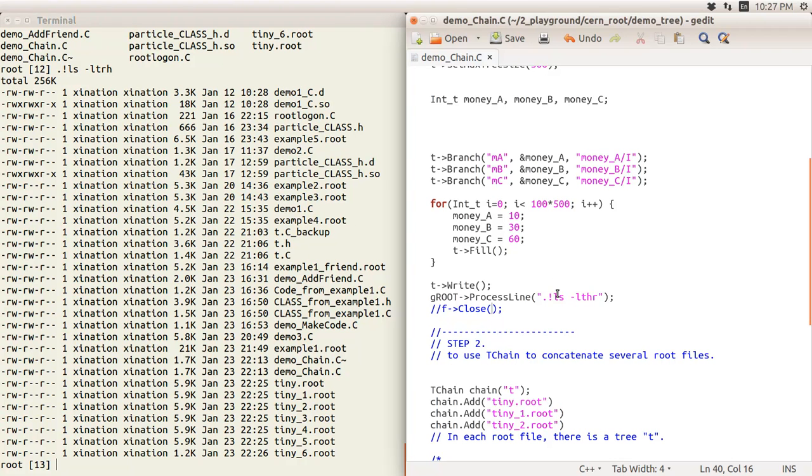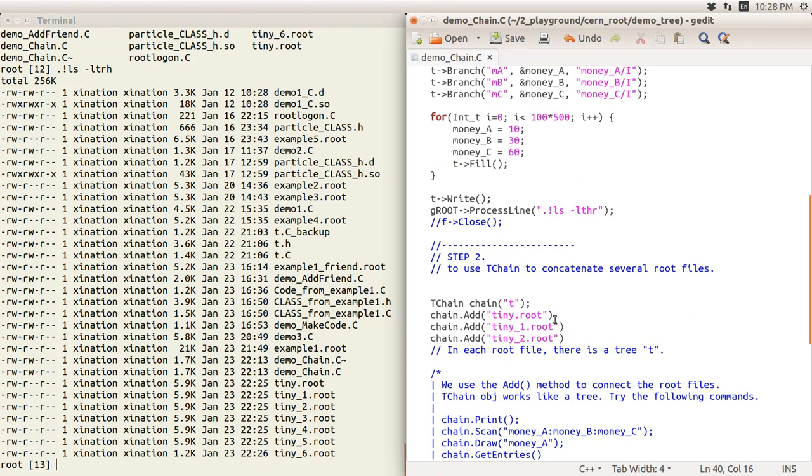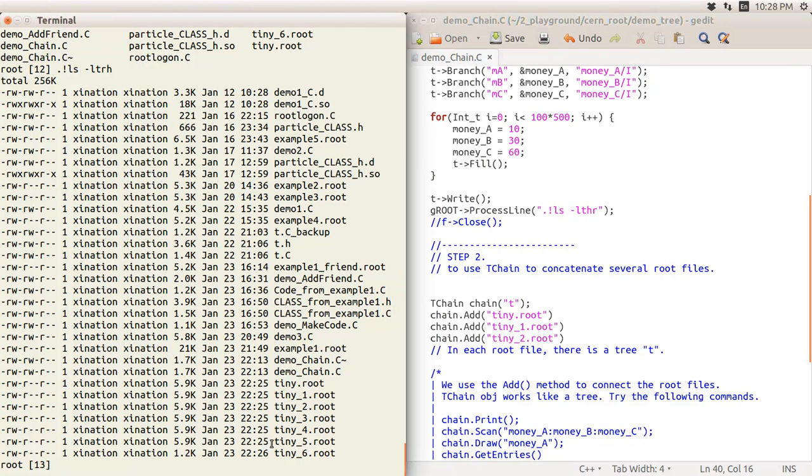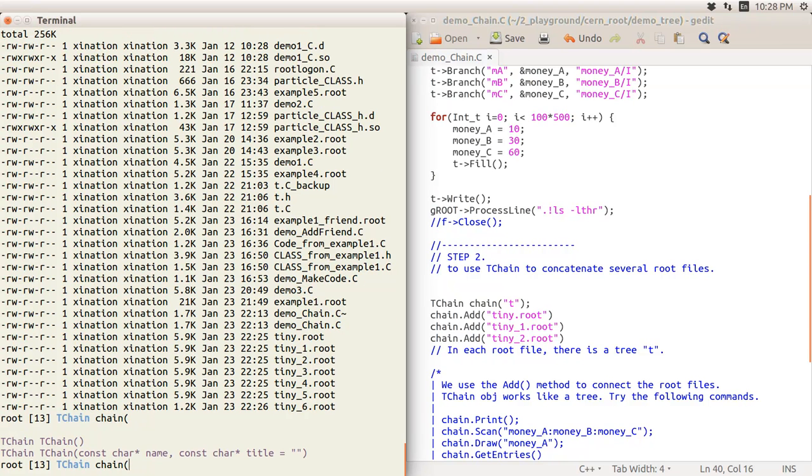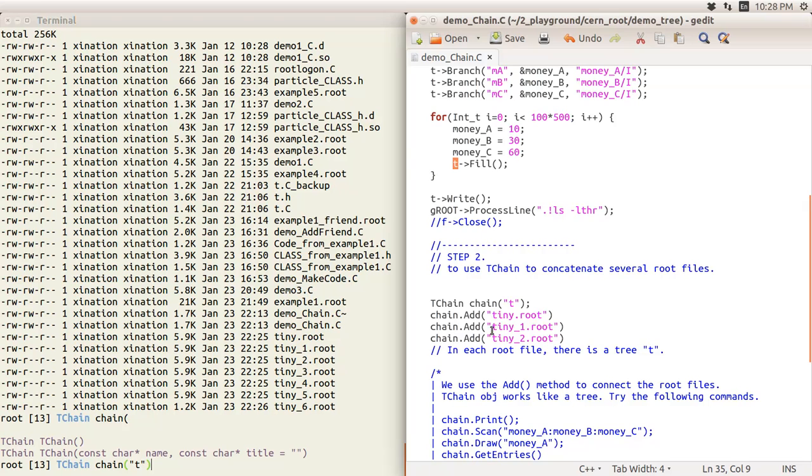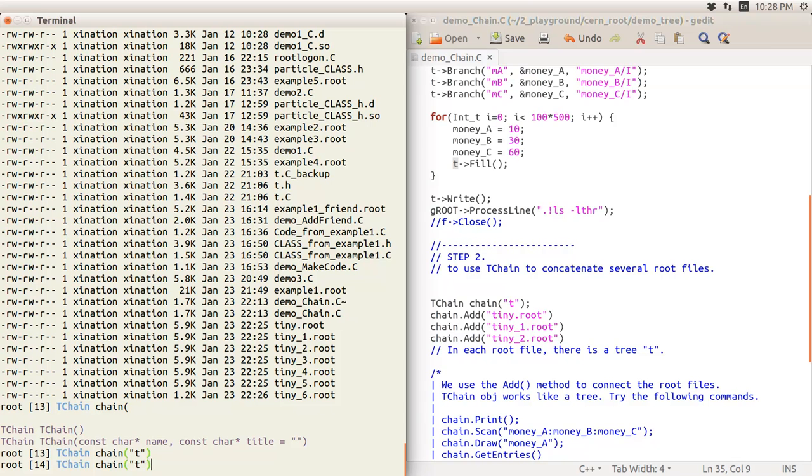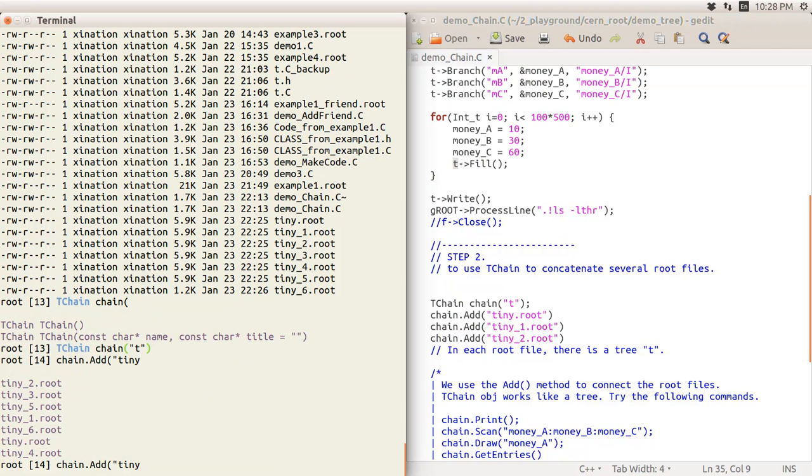The next one is how to use TChain. TChain works like a TTree class because it's inherited. To use it, we declare a TChain object. The constructor has this option, so we type in T because our tree is named T. Now the next step is to use the Add method to enter the files we want to connect together, like tiny.root.